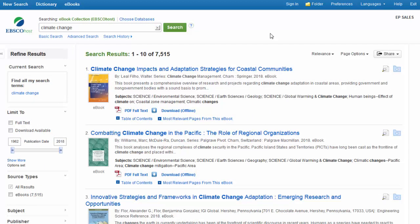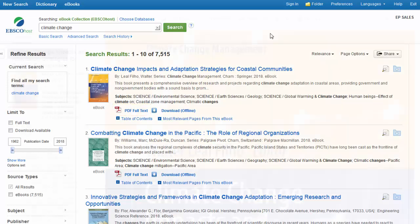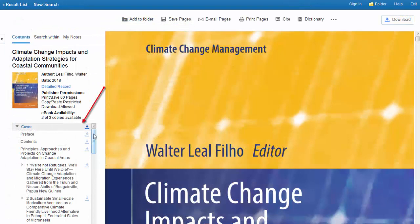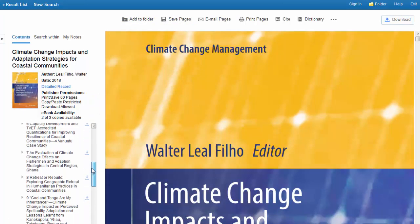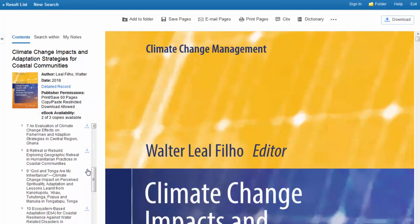When you've found an eBook you'd like to read, click a full-text link to read it in the viewer. Using the table of contents on the left, find a chapter that is useful to your research.